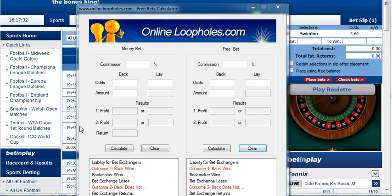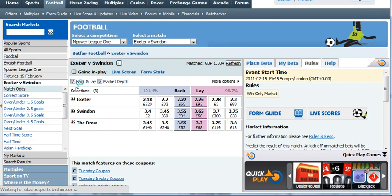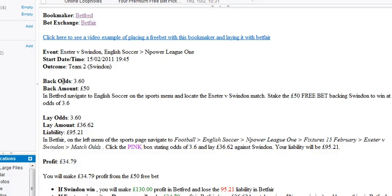Hi, so we're at Betfred today placing a fifty pound free bet. This is the second bet — we've already placed an initial bet of fifty pounds to get access to the free bet. Now we're actually placing the fifty pound free bet. We're going to back a football match and then lay that same match at Betfair, and then we'll get a profit whatever happens.